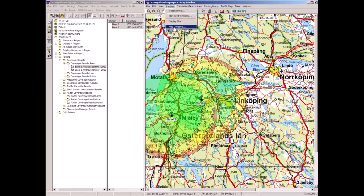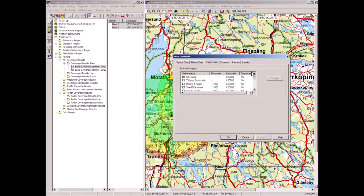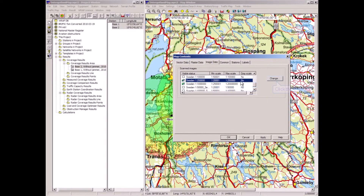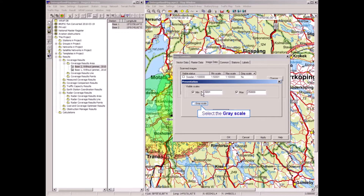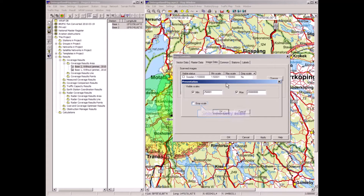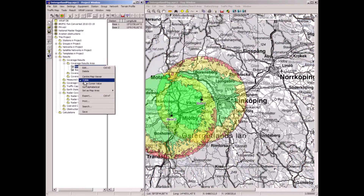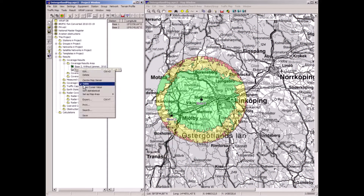I'll take away the color of the map because it tends to obscure the presentation when we have colors in the result. Now I hide the results again.